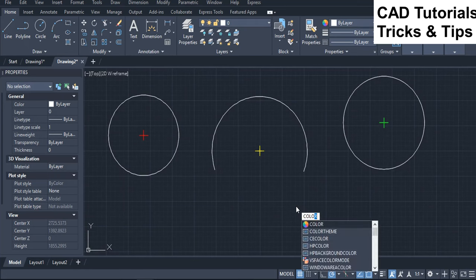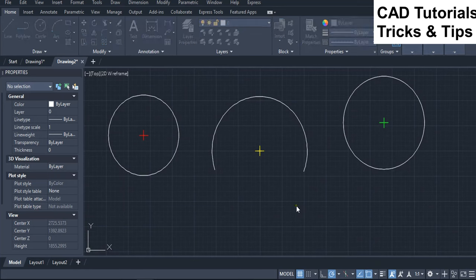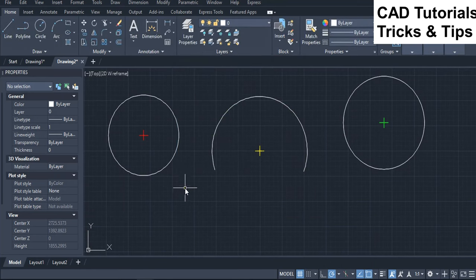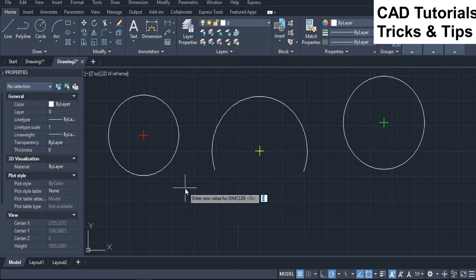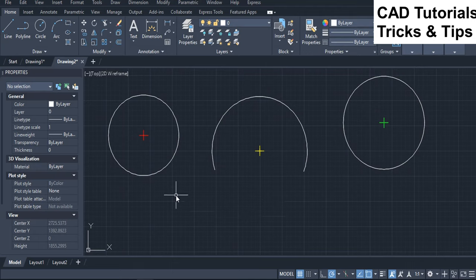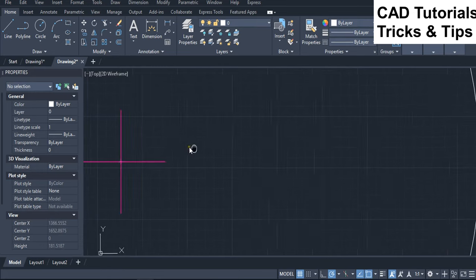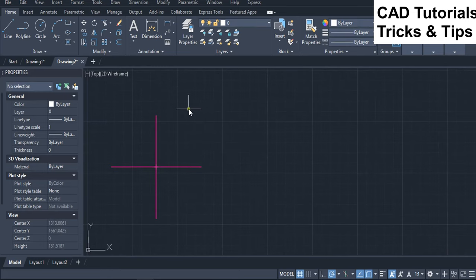You can assign any color which are available under the color command. As an example, we assigned color 220 for DIMM-CLRE. Run DIMM-Center command and select the first and second circles to add center mark. There you can see that the color of center mark is changed to pink.